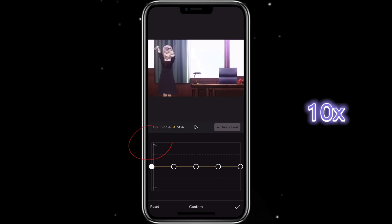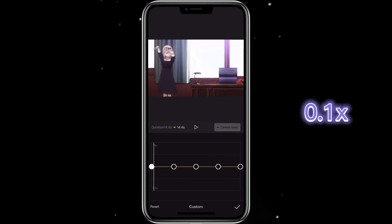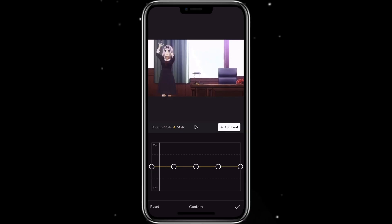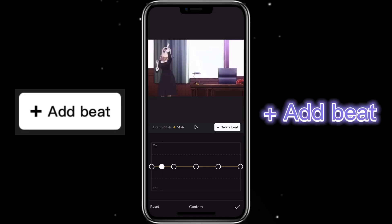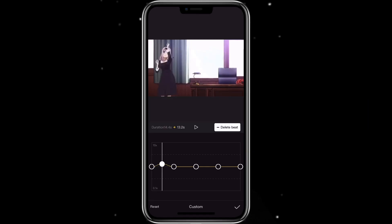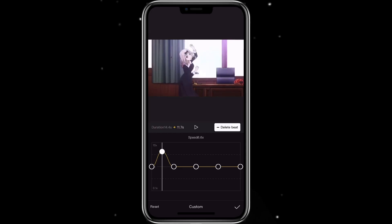You can see there's a 10x, which means 10 times faster, and there's 0.1x, which means 10 times slower. There's a line — you just move it to the part where you want to change speed. If you don't see a point there, you can just click on add bit to add a point, then adjust it upward or downward however you like the speed to be.